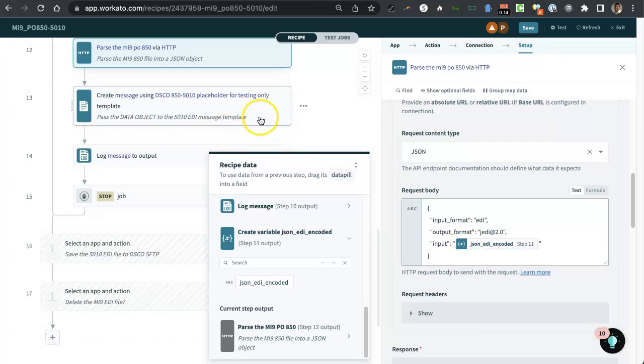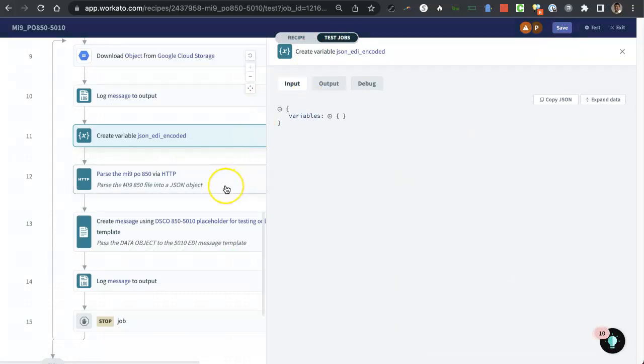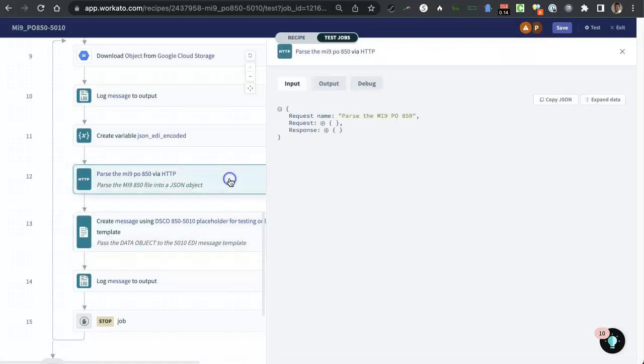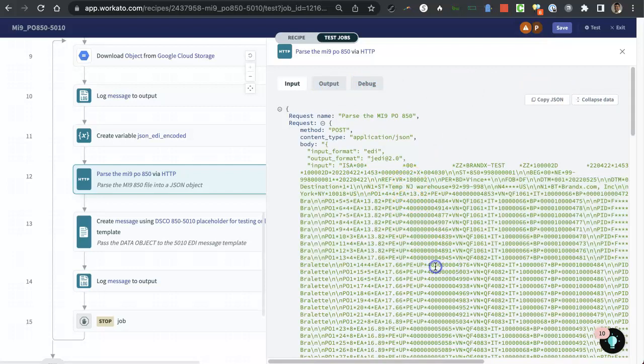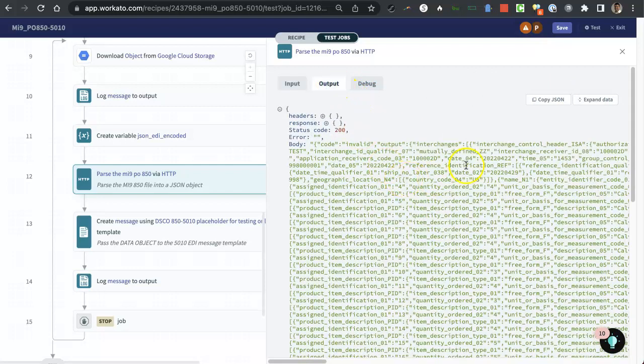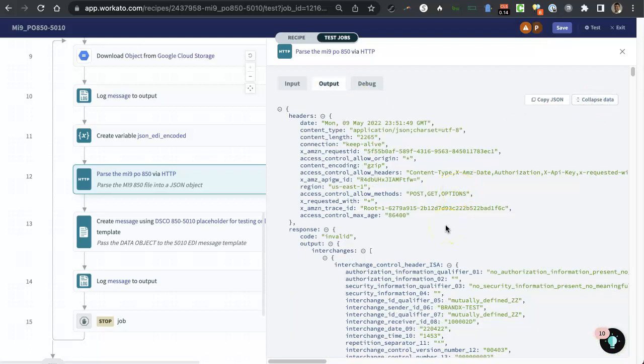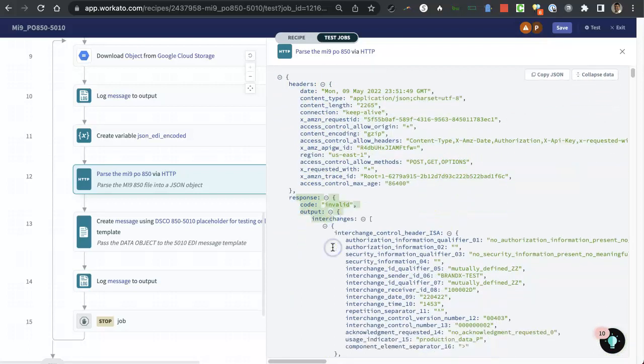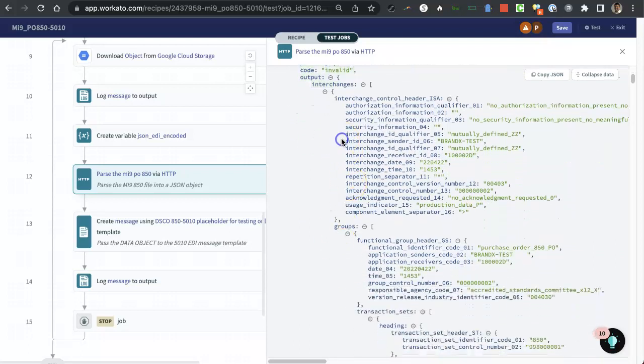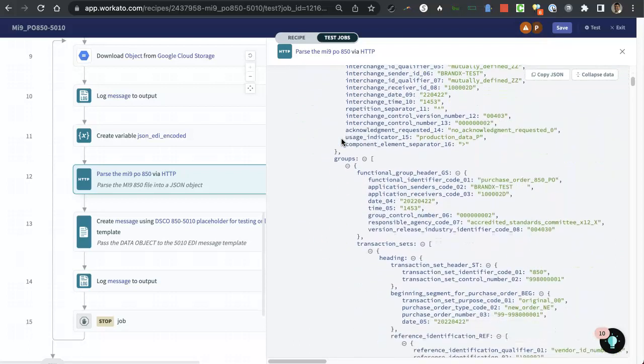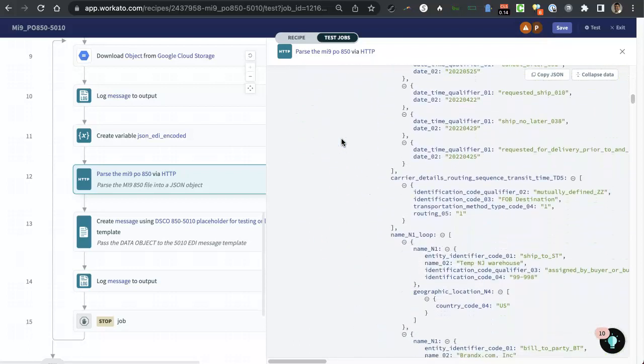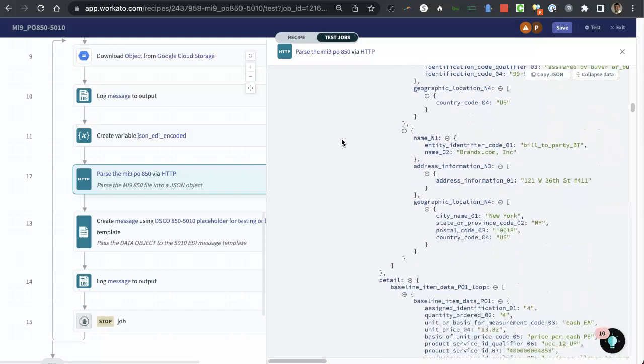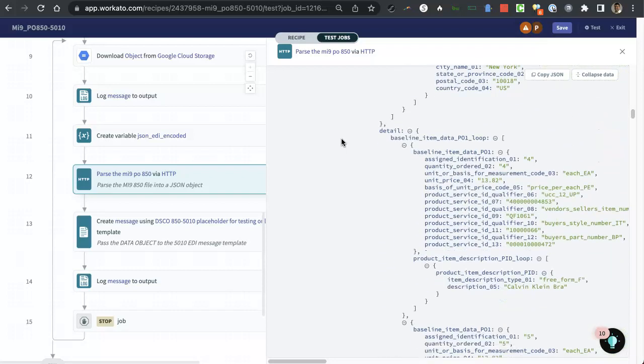And so I can go over here to my test. I'm viewing a previous test that I ran on this. And I can look at the parsing that it did. So we pass the EDI file in. And so here's the EDI content. And then the output is here. And if I do expand data, it kind of formats a little bit better. This is all headers. Here's the response. And you can see the response is it parsed that whole file into a bunch of JSON, okay?